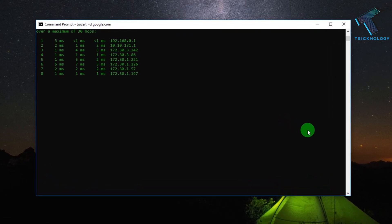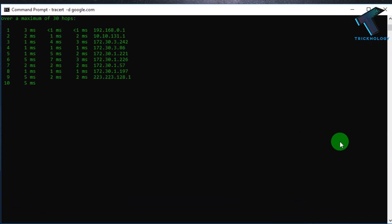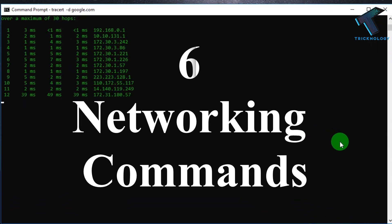Hey guys, welcome back to our channel Technology. In this video I'm going to show you 6 useful networking commands which will help you troubleshoot your network problems. Just follow me and don't forget to watch this video till the end. So without wasting any more time, let's start the video.